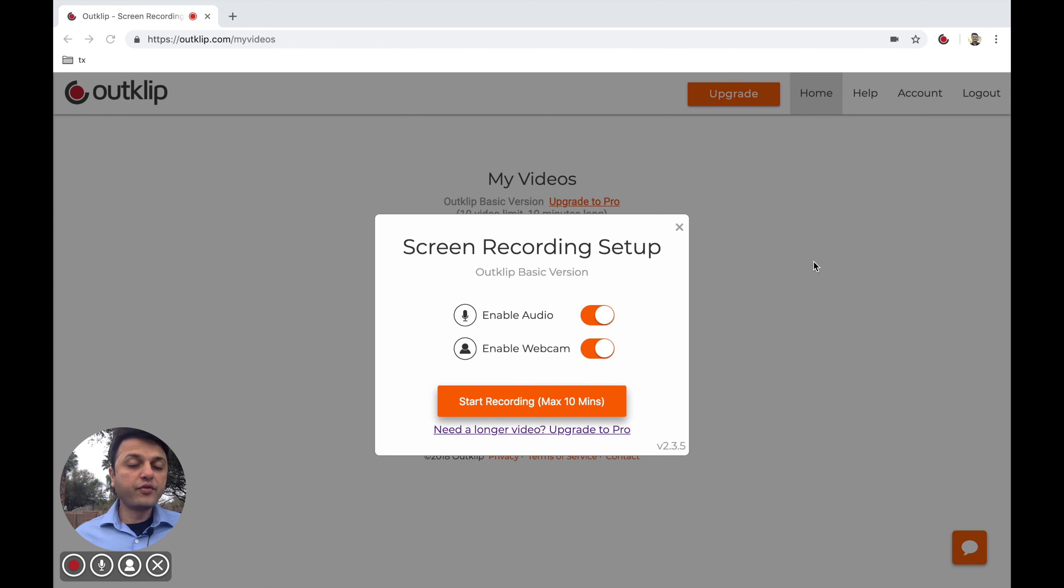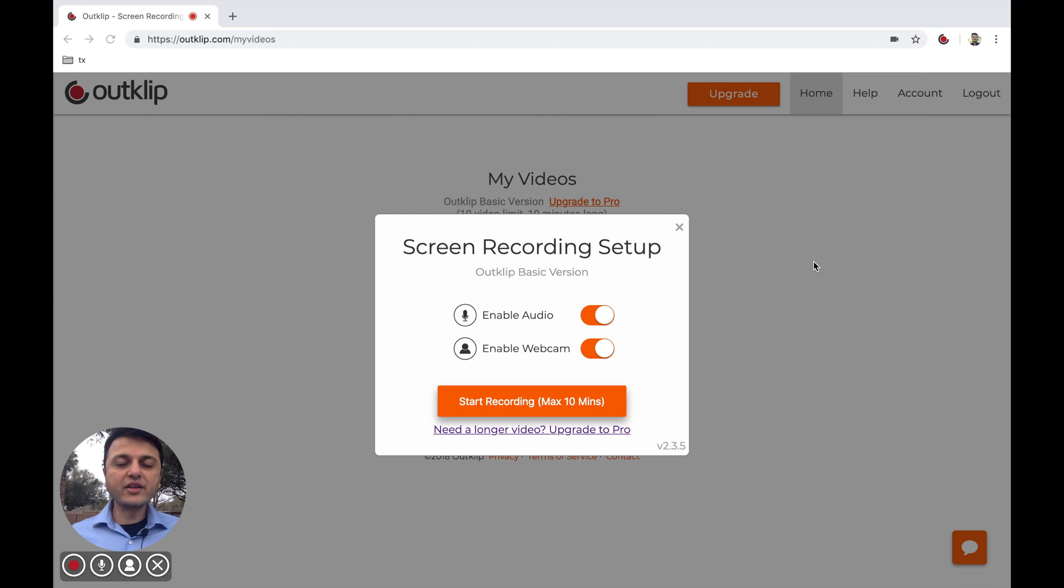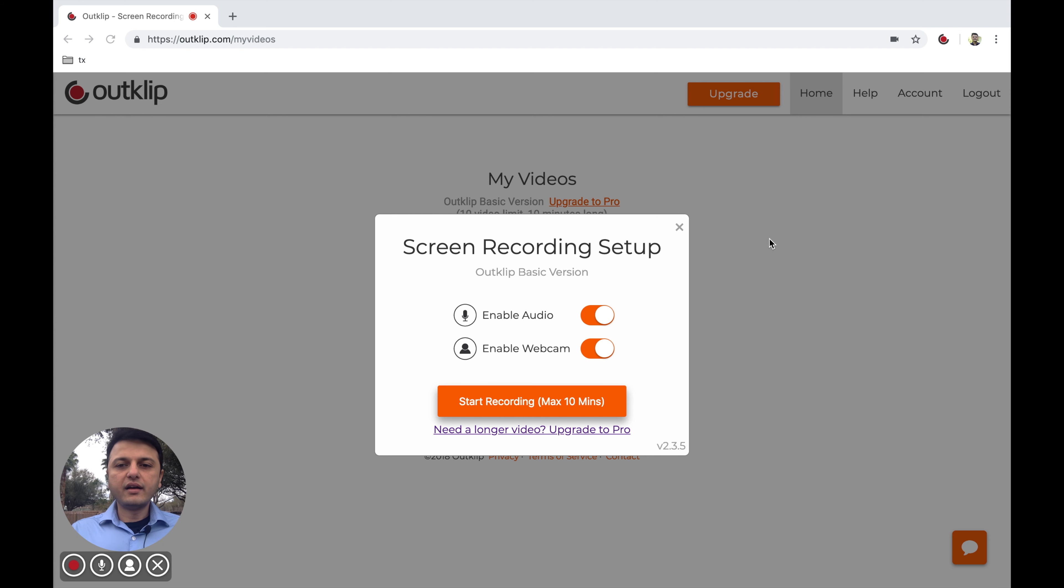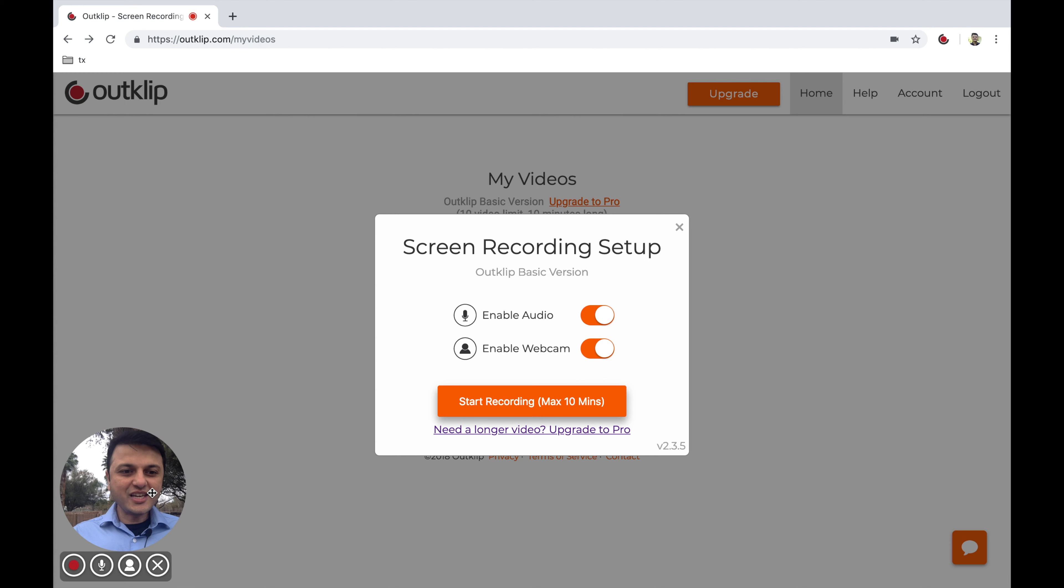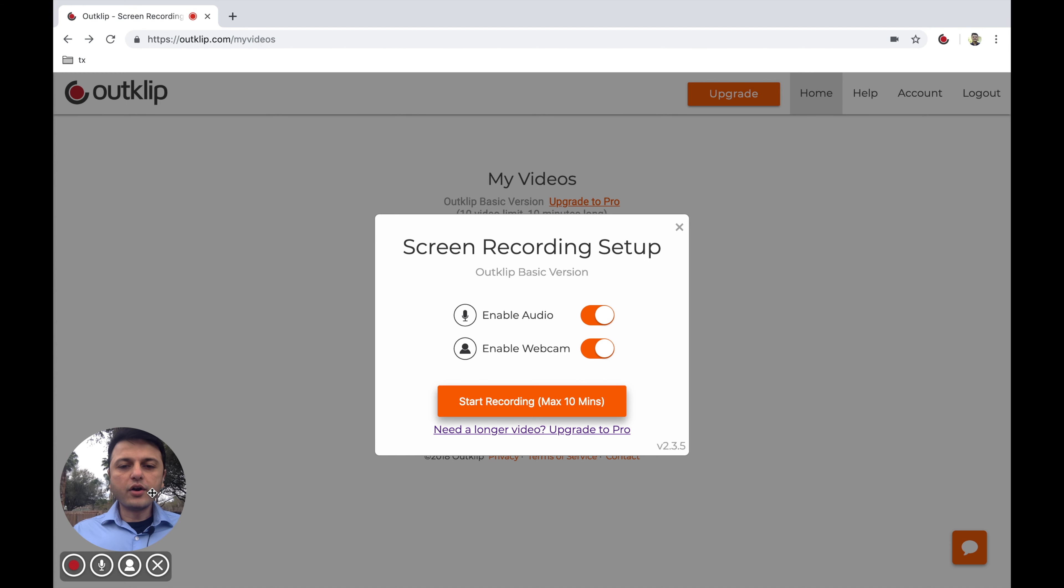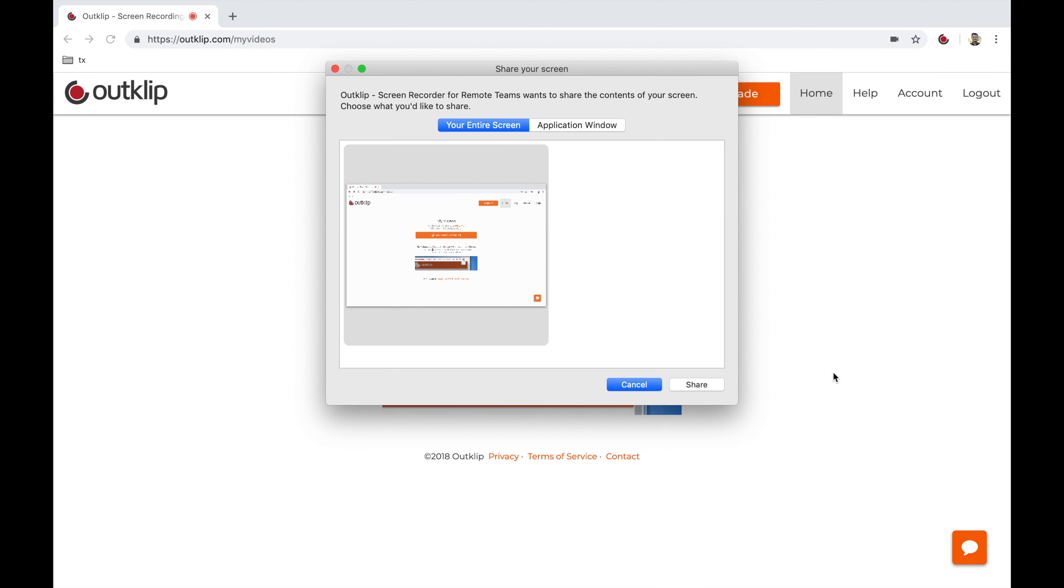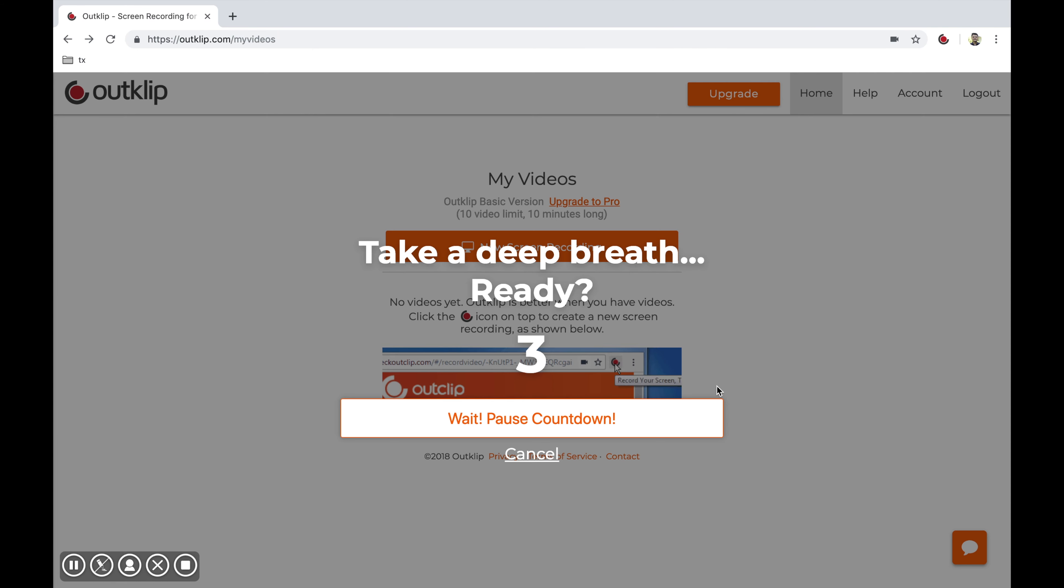To use OutClip, you first need the Chrome extension. I'm assuming you have that installed. Once you've installed it and click it, this is what you're going to see. You can enable audio and enable webcam, which is why you're seeing me here. And once you're ready to go, hit start recording and click share.